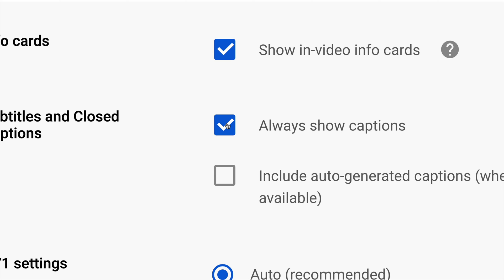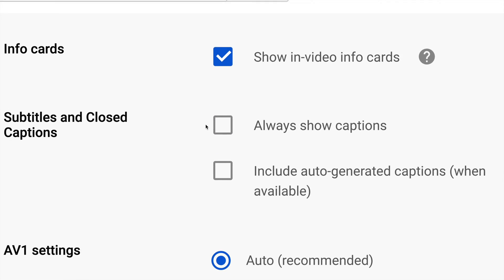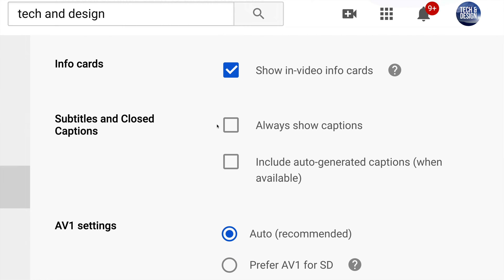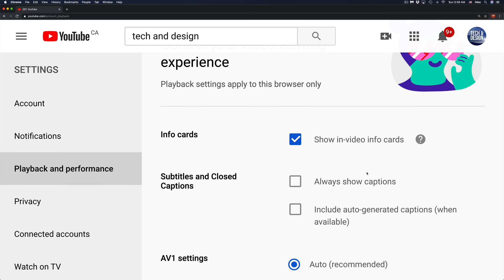I can go ahead and just take off this checkmark, and that's it. Once you've done that, you're all done. Or, if you don't have a checkmark there and you want to show captions all the time, then go ahead and leave a checkmark right here.